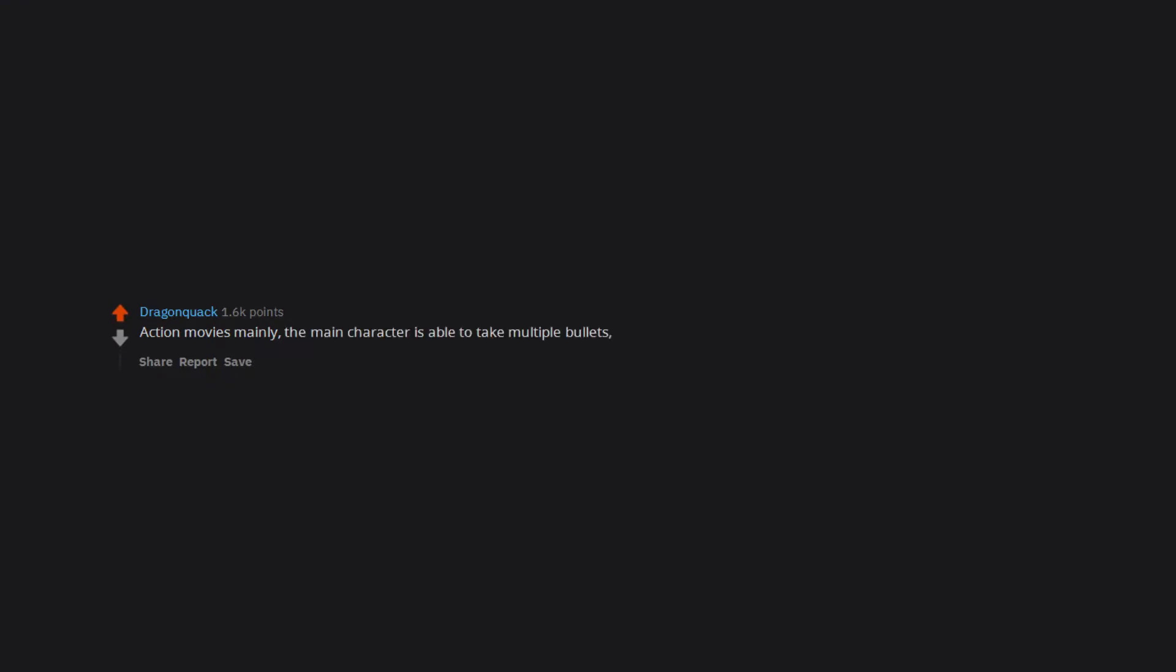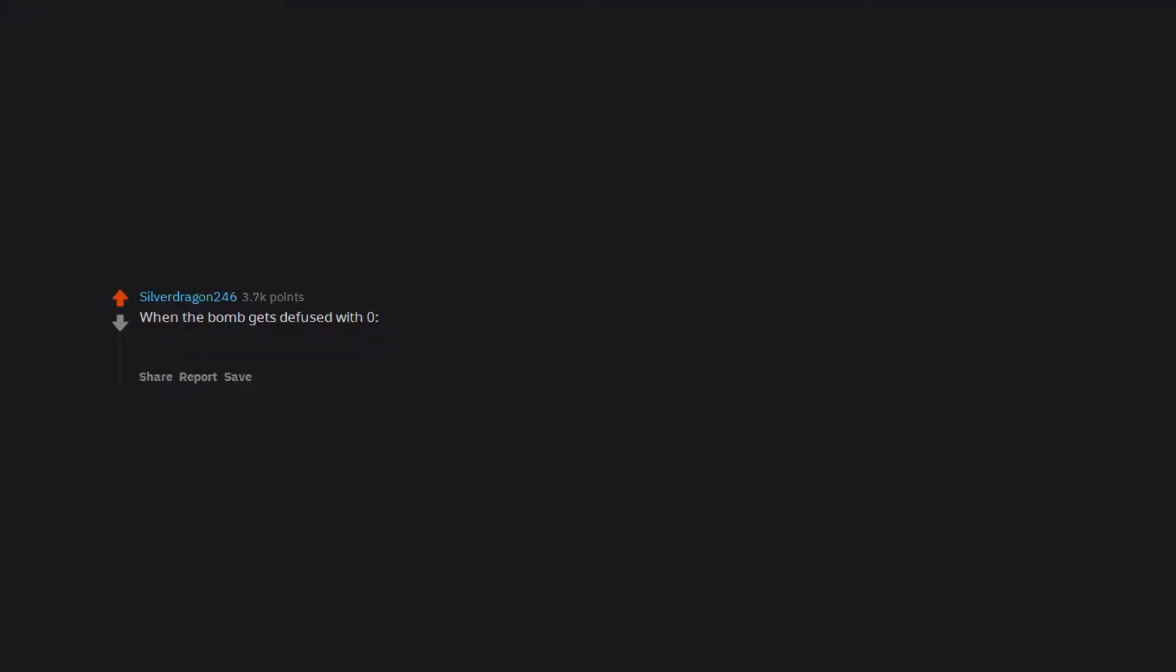Action movies mainly. The main character is able to take multiple bullets while a random bad goon dies with a punch. When the bomb gets diffused with 0.01 left on the timer, or the virus stops downloading at 99%. Yeah, cause nobody saw that coming.